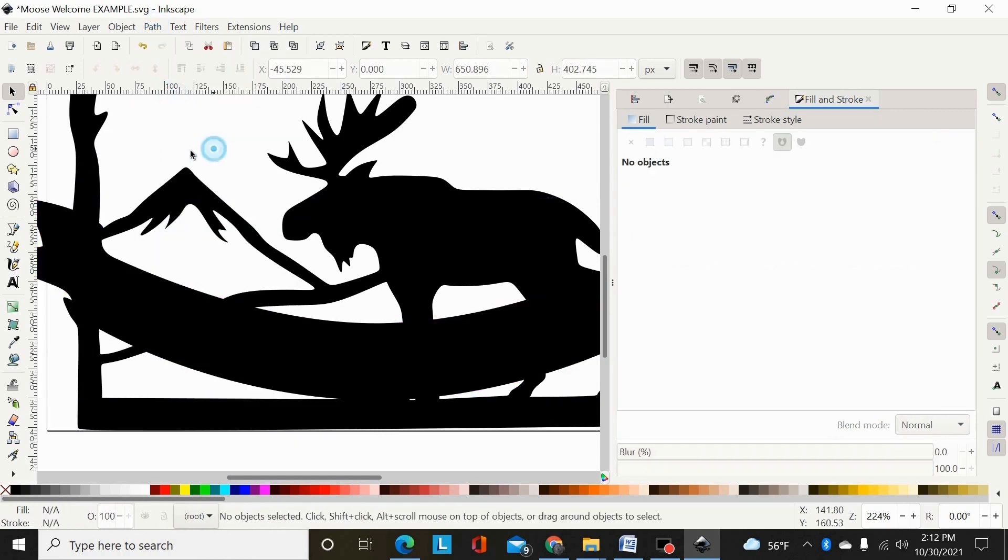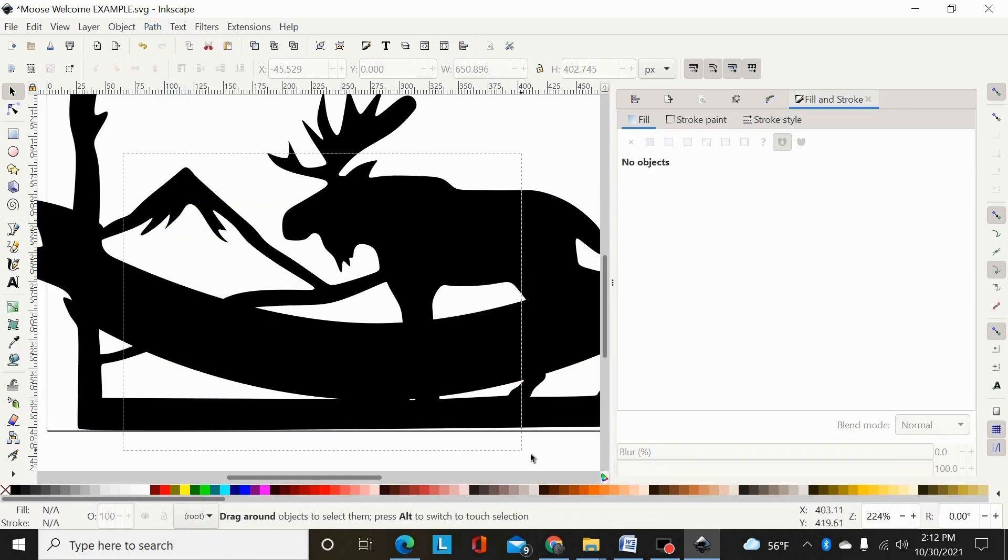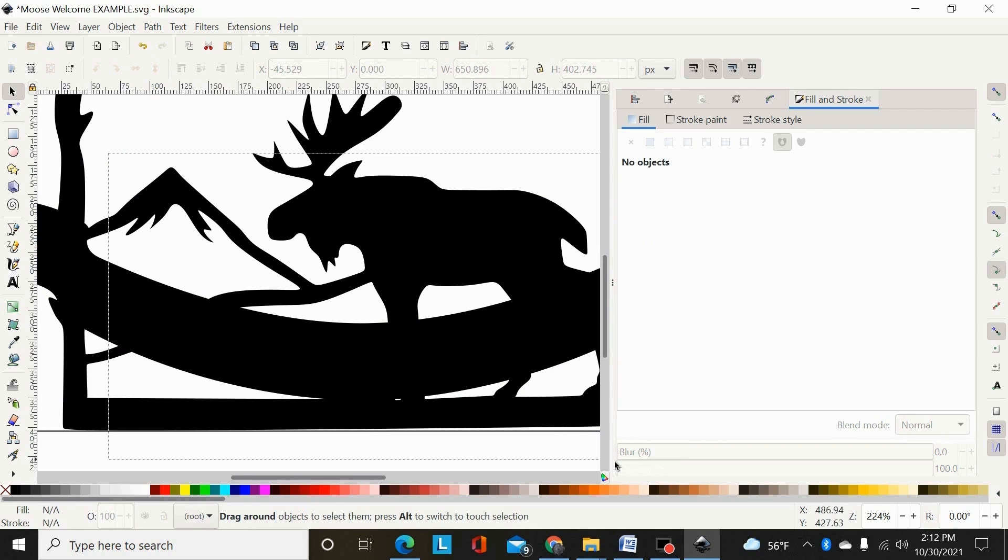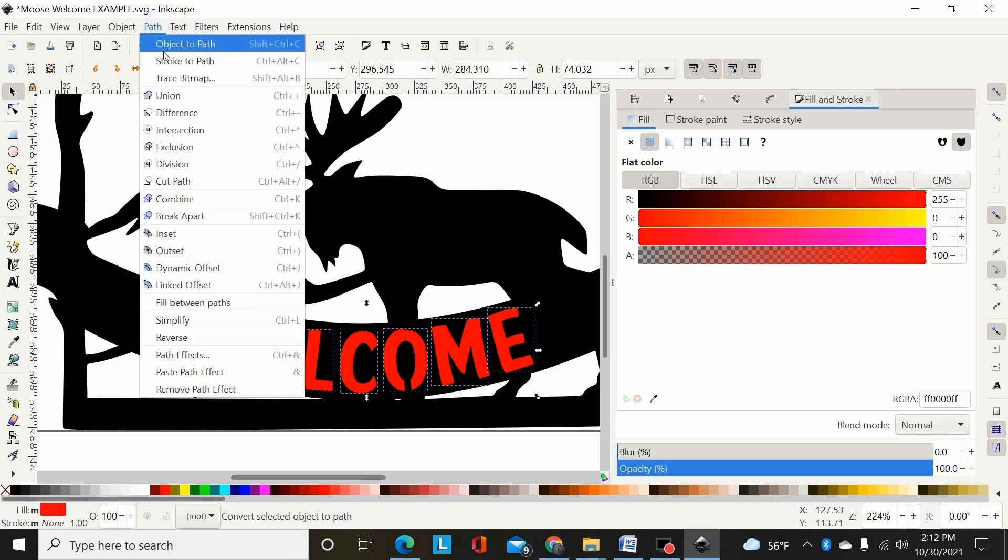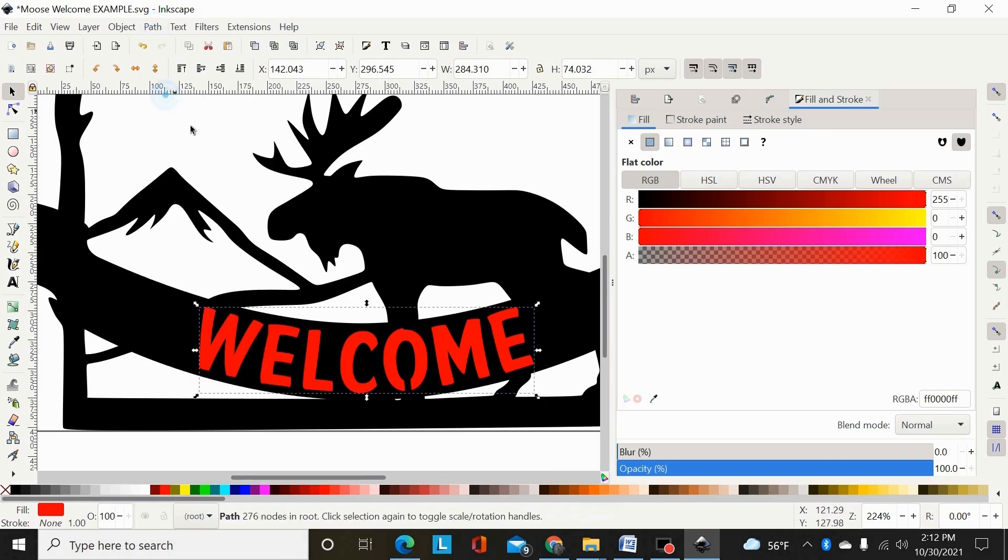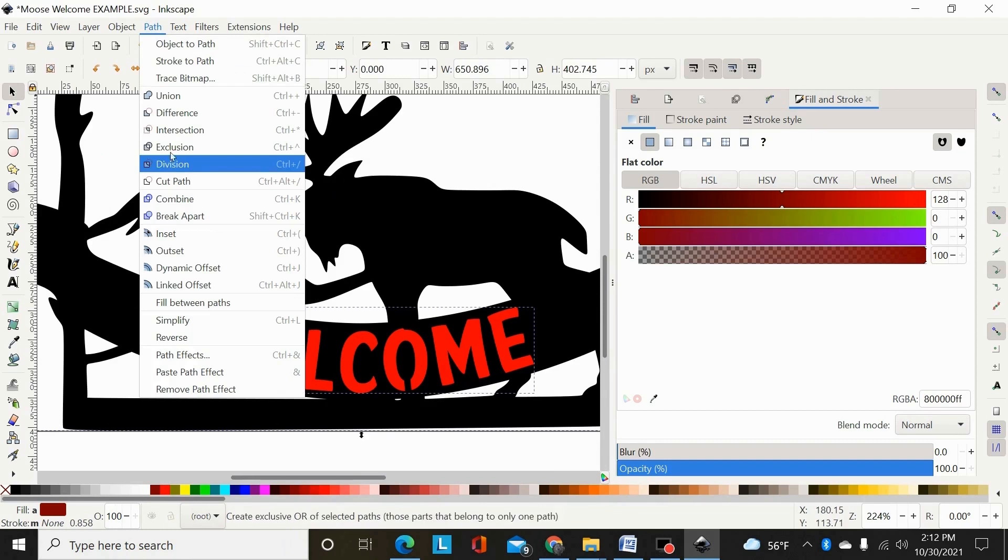And then you can't see them there, but if I drag a box, there's my font, I can change the color. And then I could path union those, select the main design, and path difference.